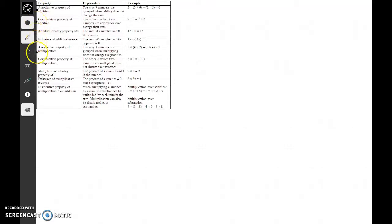So today in your notes you're going to be talking about properties — algebraic properties — and we're going to be focusing on properties of real numbers and properties of equality. What I want you to do first is pause the video and go through and write down each of these in your notebook. Write down each one you see up here on the board so that you have those to go back over.